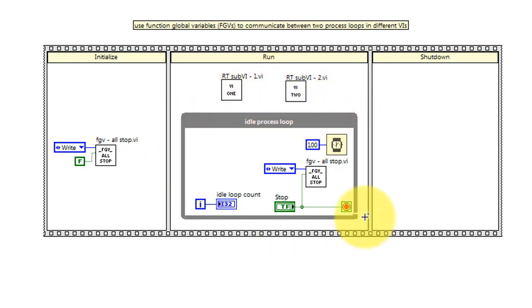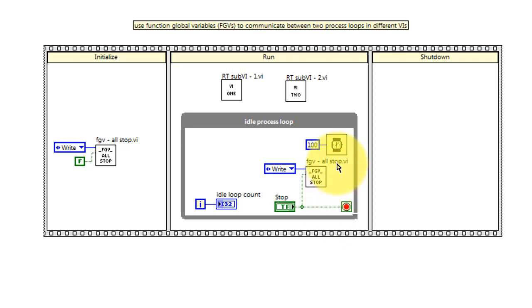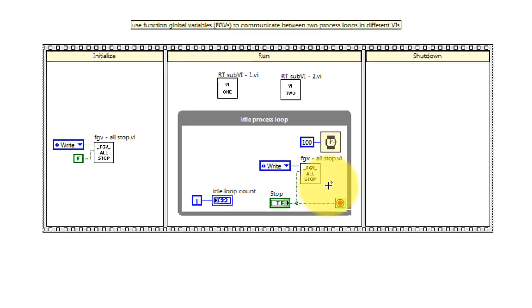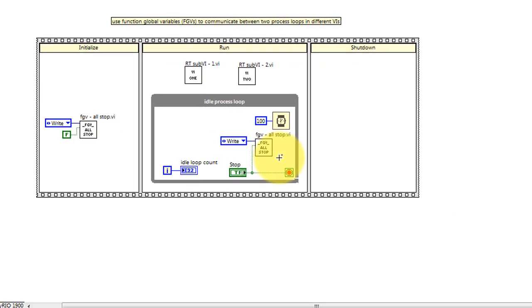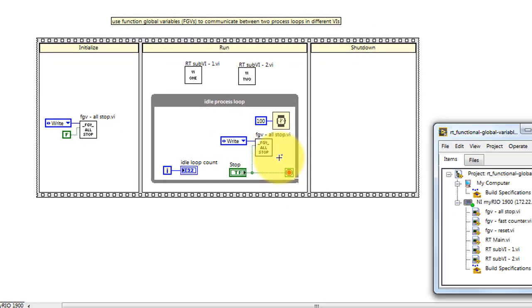The run phase executes these two sub-VIs and then also runs this loop, this idle loop, that basically just polls the stop button and does so at a rate of 10 hertz, once every 100 milliseconds. When the stop button goes active, it writes true to the all stop functional global variable.